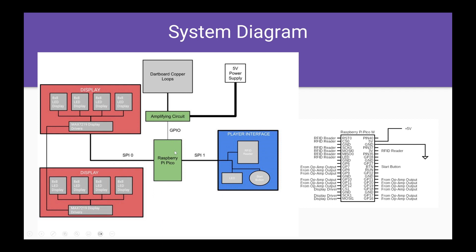There are also two SPI buses connecting the displays and the player interface with the RFID reader, LED, and start button to the Pi Pico. This is the pinout for the Pi Pico microcontroller.